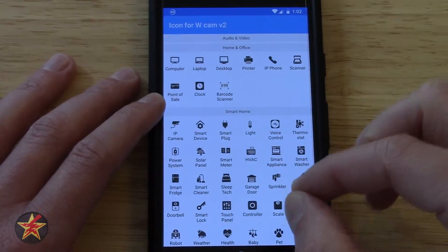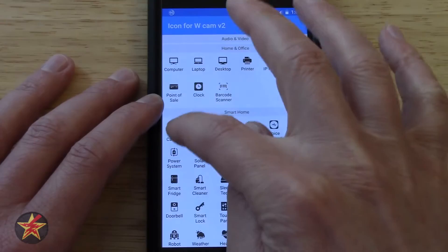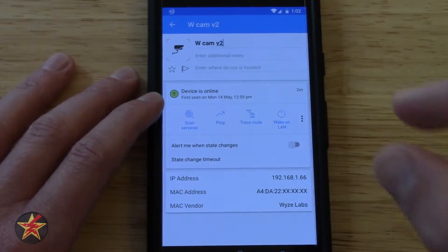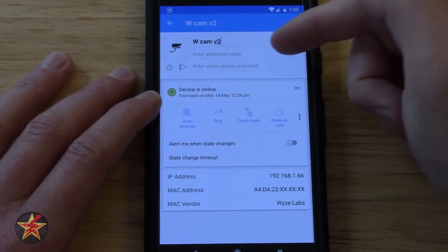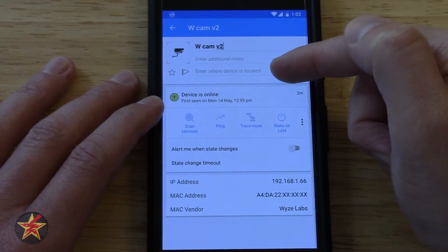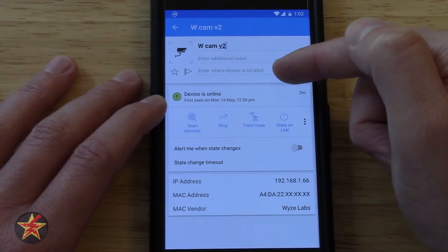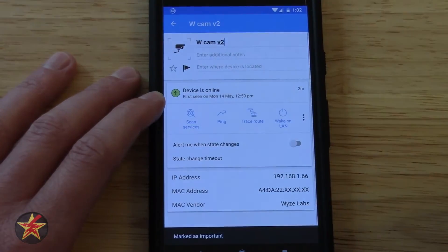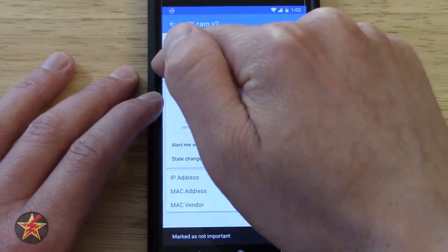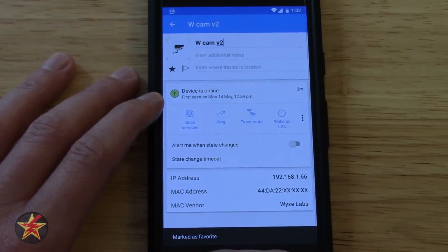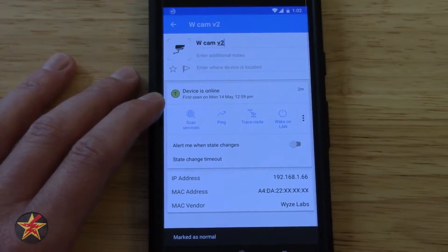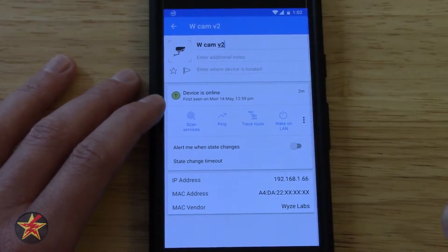You have to assign these manually — it doesn't automatically assign them. After I select that this is an IP camera, it will remember that. You can also add additional notes, enter where this device is located, and you can press on the pennant there, which will mark it as important. Or you can press on the star, which will mark it as a favorite, which helps with searching later on if you needed to.